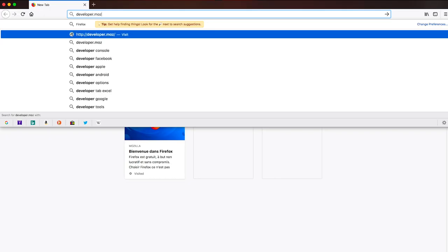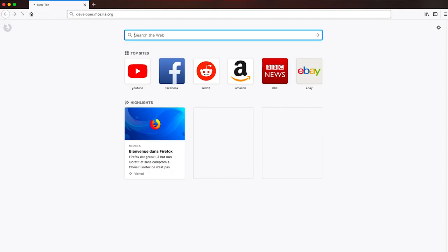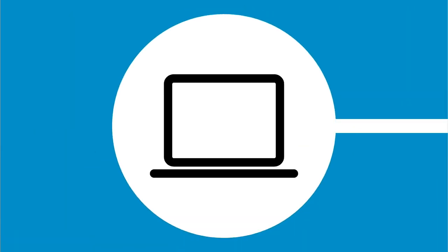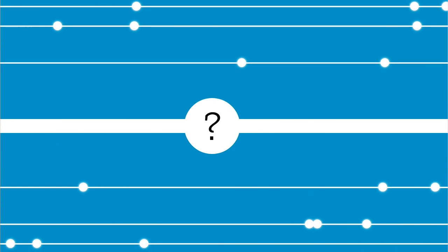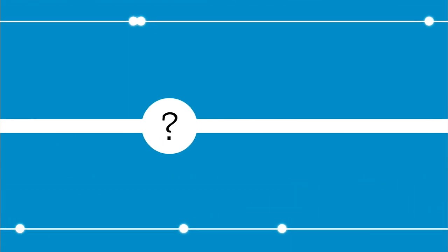So as you type a web address and hit the enter key, or click a link from a search page, your browser will send a request to the server that hosts the website that lives at that address. There, the server will process the address and it will send you back an HTML document. We will get into the details of how servers and requests work in another video.